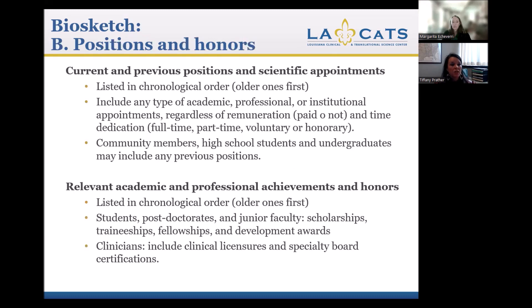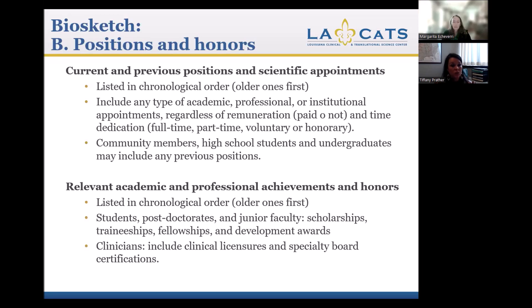Positions and honors — the next section. Again, list in reverse chronological order: older ones first, newer ones last. Include any academic, professional, and institutional appointments, paid or not, and time dedication — full-time, part-time, voluntary, etc.